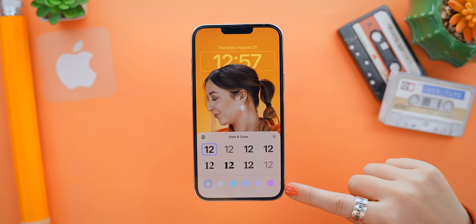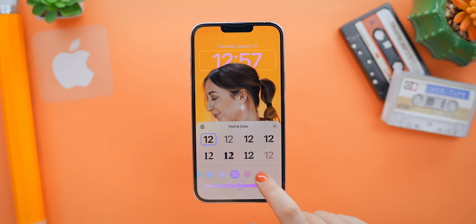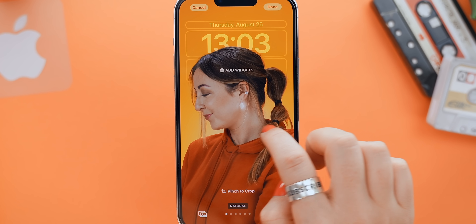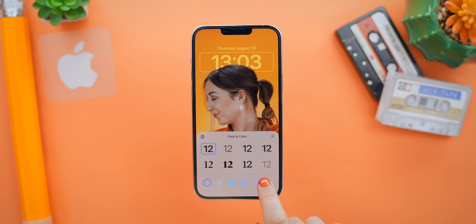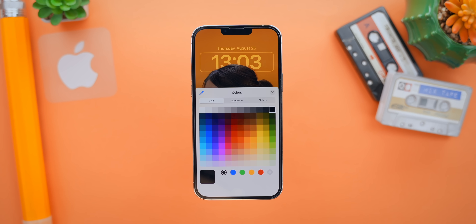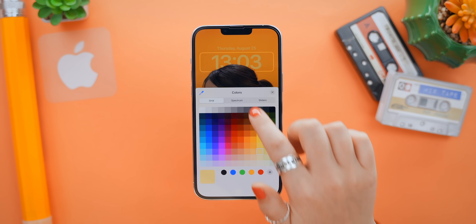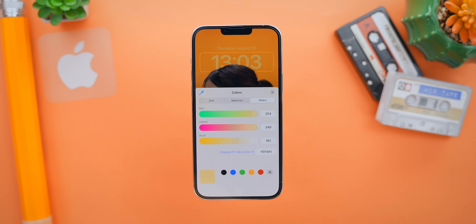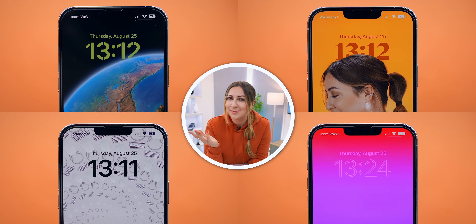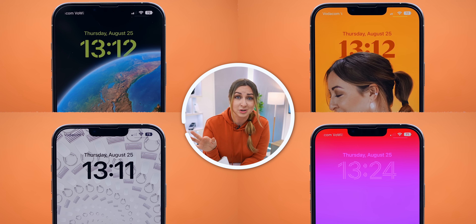Another really cool thing with the clock is you can change its color. You can choose any one of the preset colors, or go to the far left to have the clock color change based on your wallpaper. Or for total control, choose the exact color hue using different color palettes or the color picker. You can make some really interesting color combinations with the wallpaper, especially if you throw a duotone or color wash filter over it.